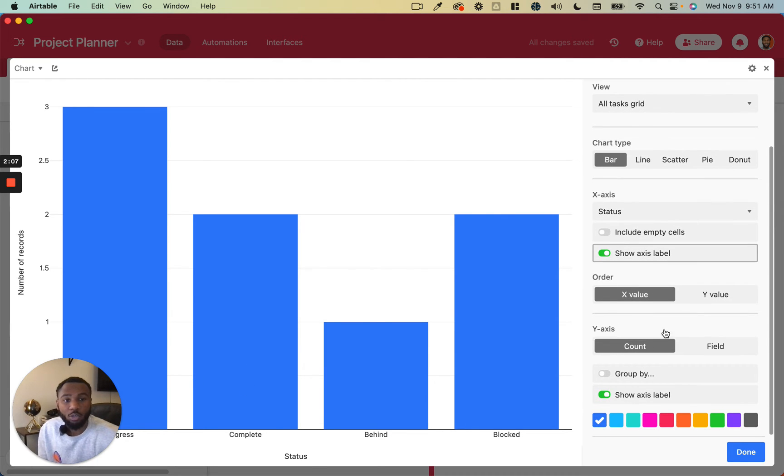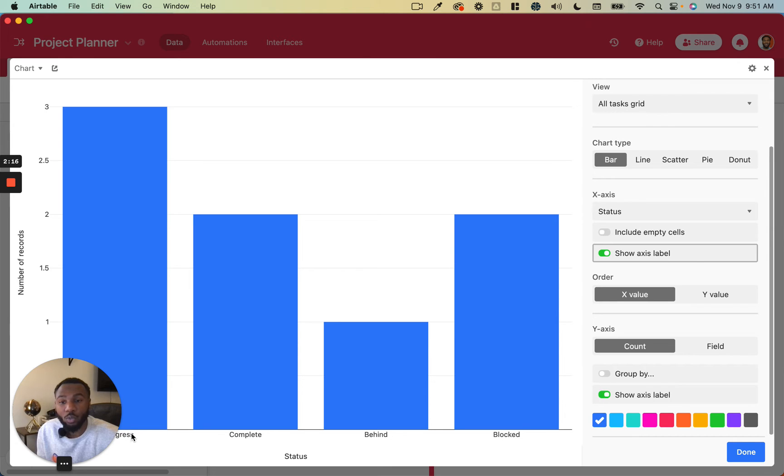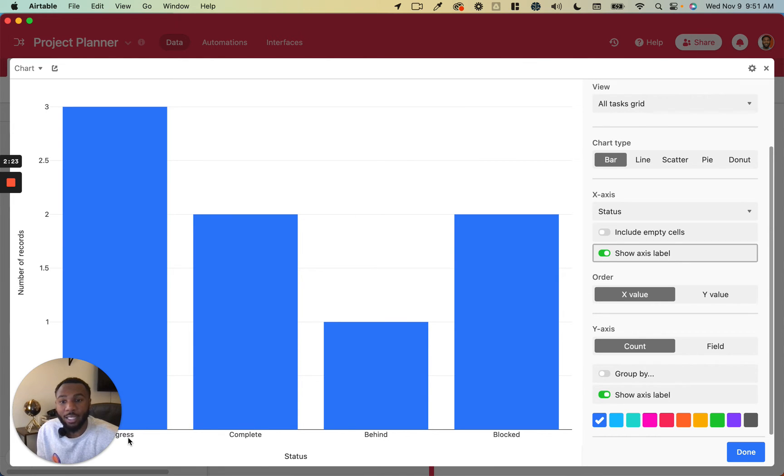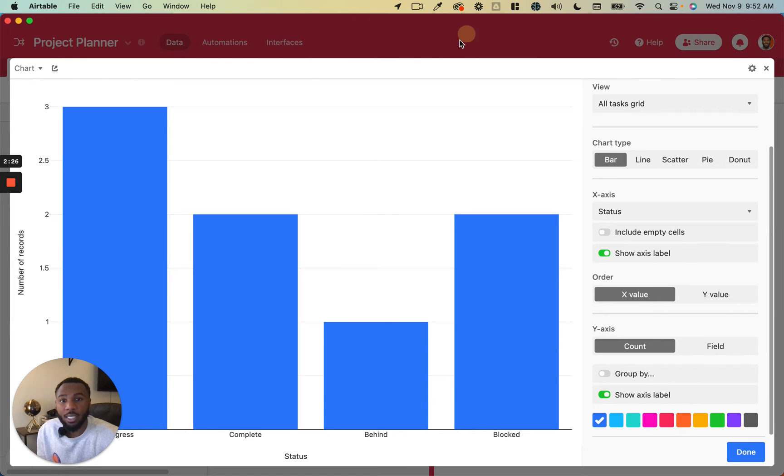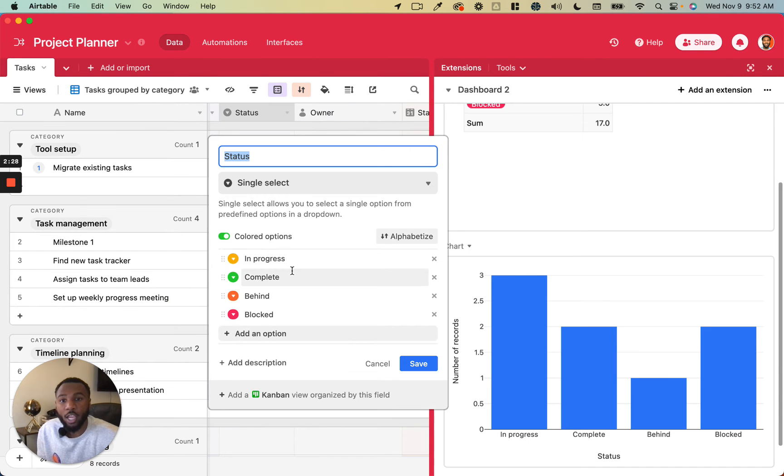So next you will choose the order that you want these to be displayed in. You can order them based on the actual values or the actual x-axis categories that you have here. These are going to be in progress, complete, behind, blocked in the same order that they are in this single select field.